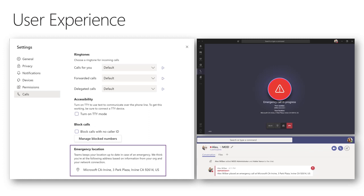Looking at the user experience for dynamic emergency calling — for a US user configured with dynamic emergency routing — inside the Teams application under Settings > Calls, you can see an emergency location defined. This shows the user that their location has been identified as, in this case, the Microsoft Irvine office in California. This information displayed is the same information the Teams client sends through to emergency services to route to the appropriate PSAP.